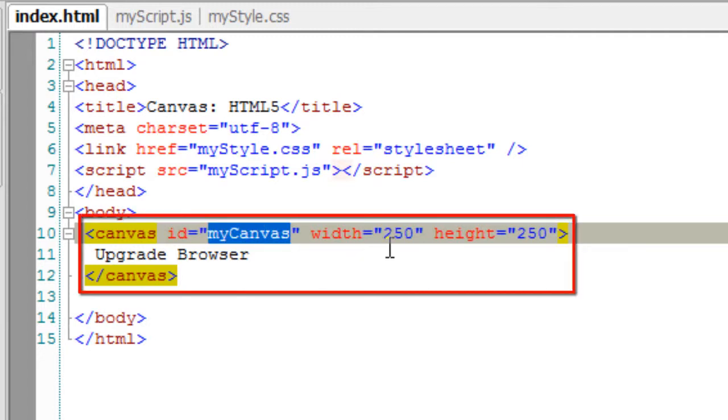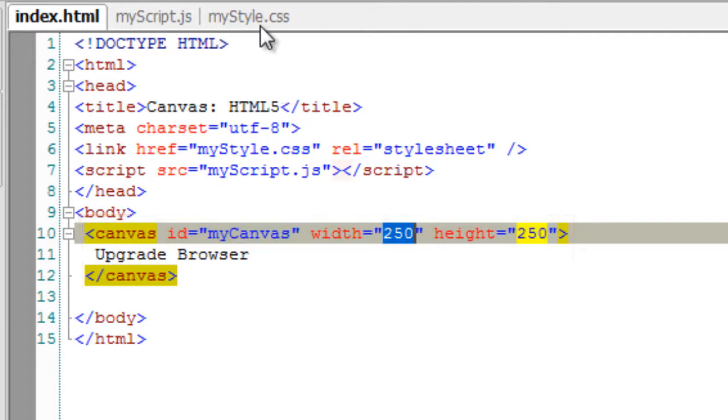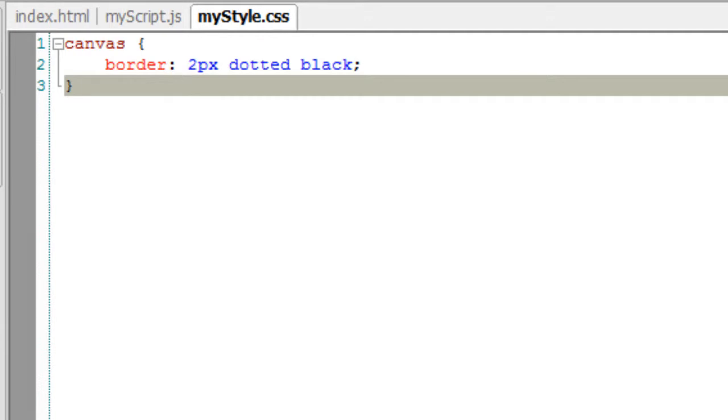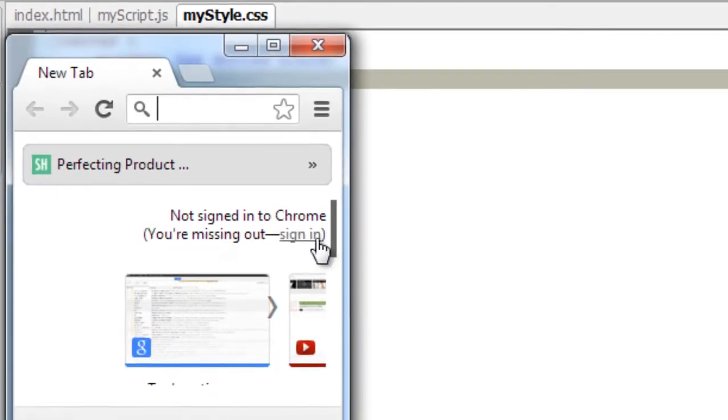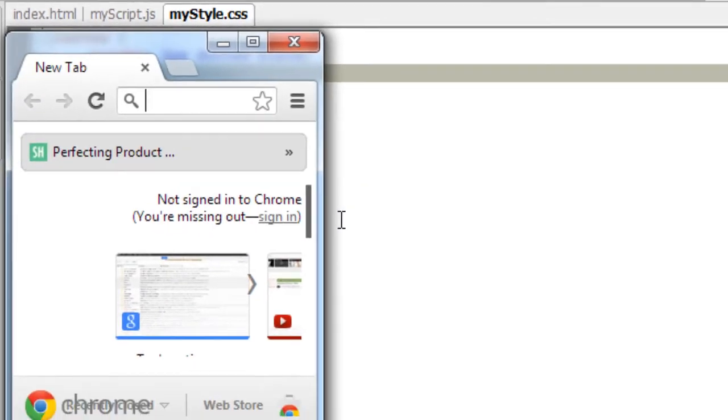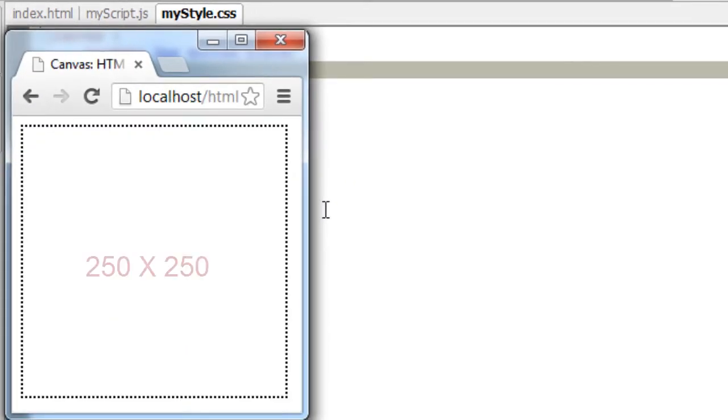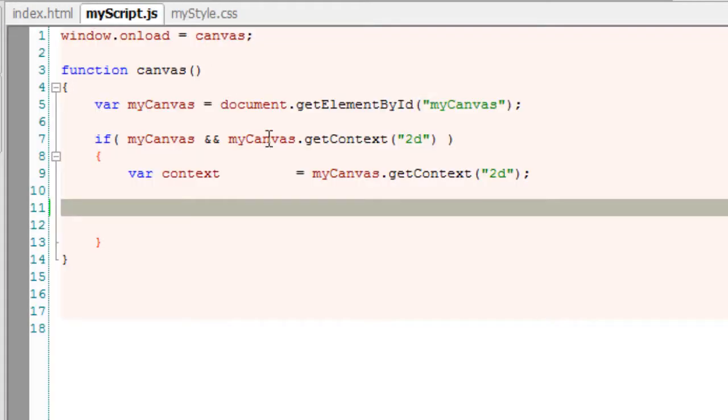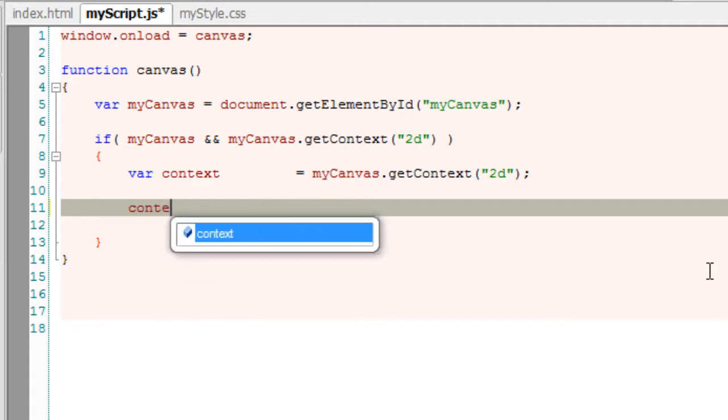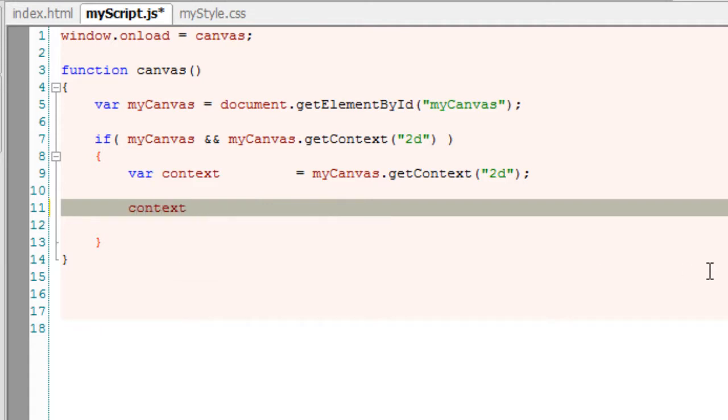Let's learn about radial gradients today. Here we have our canvas with an ID of myCanvas with a 2 pixel black dotted border. It has a width and height of 250 pixels each. This is a continuation video of our previous day video tutorials on linear gradient.